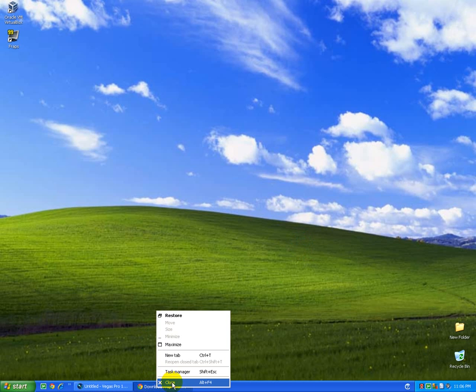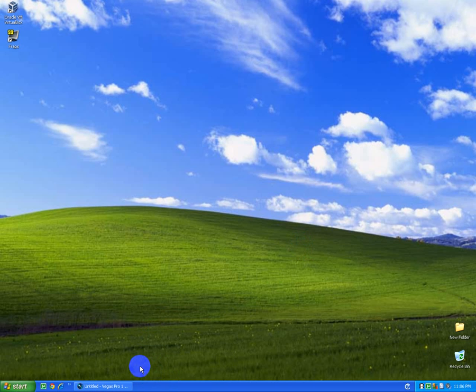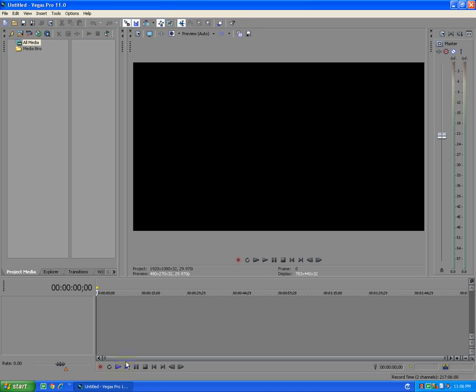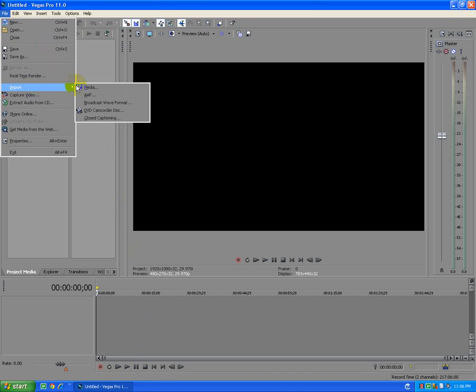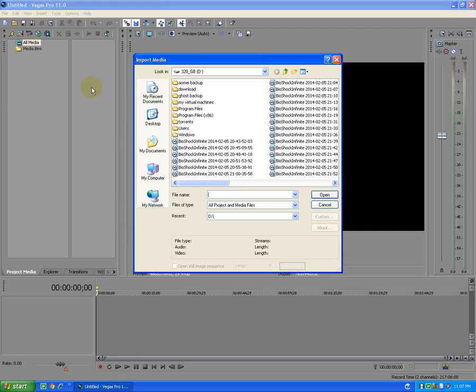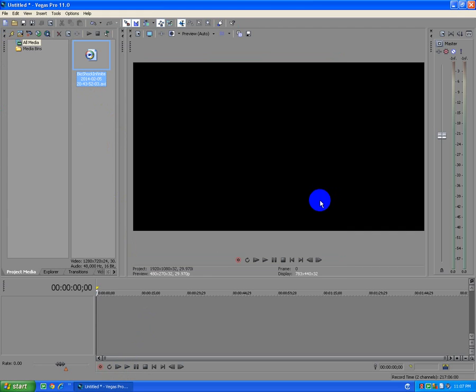Let's close the browser. Back to Sony Vegas. File, Import Media. Select the video. Open.